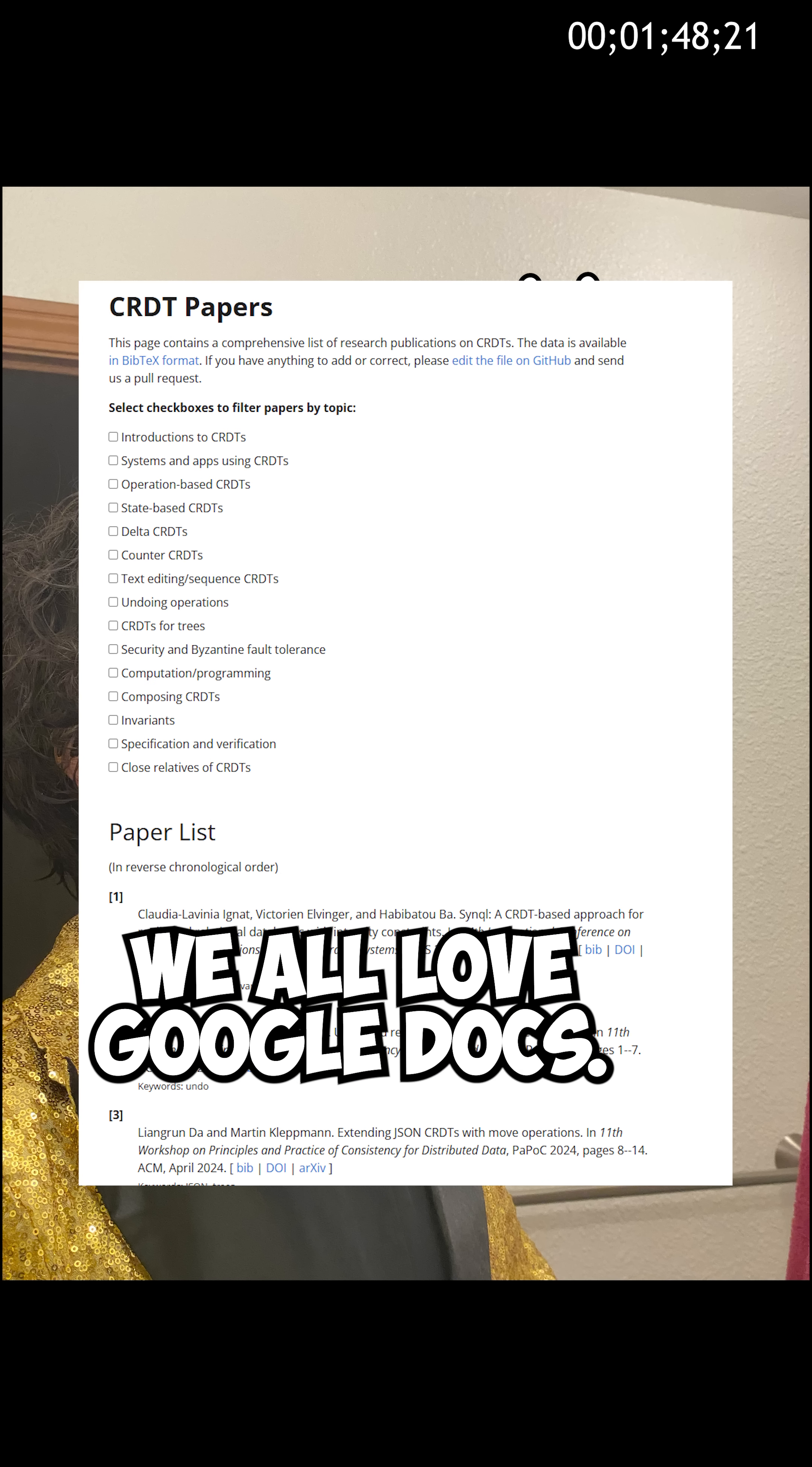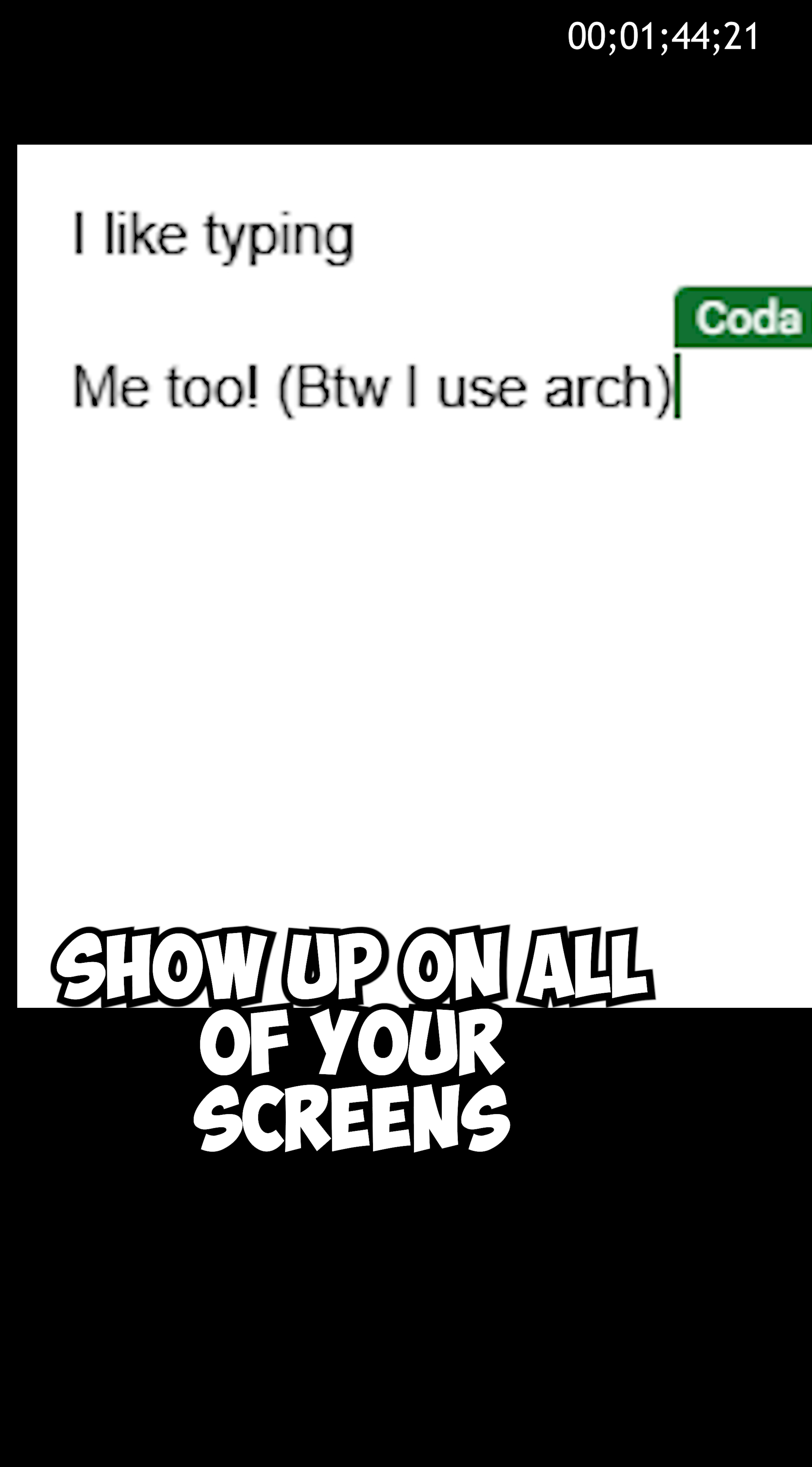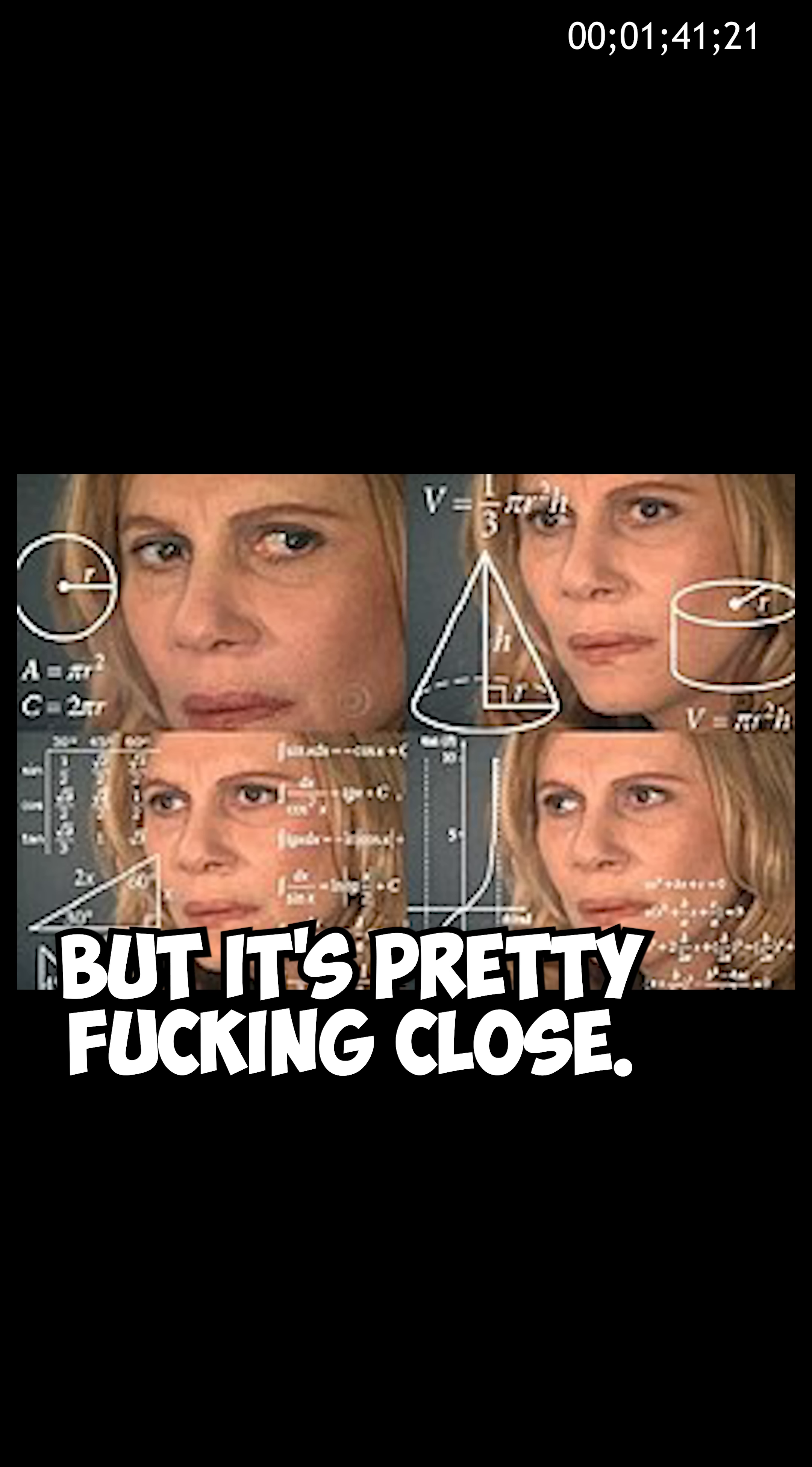The only resources I can really find on this are practically PhD theses. Yeah. We all love Google Docs. You type, your friend types, and somehow the same words show up on all of your screens at roughly the same time. How? It's not magic, but it's pretty fucking close.